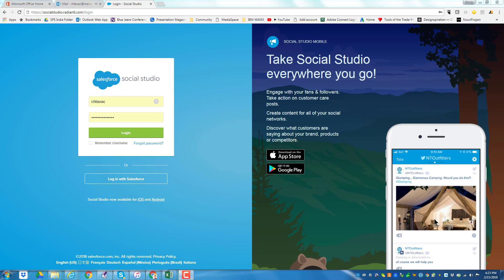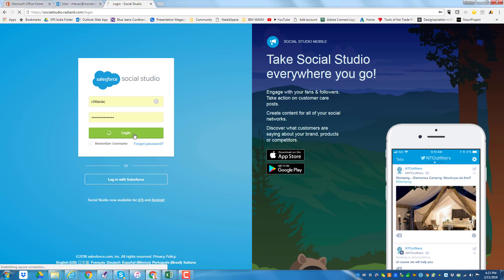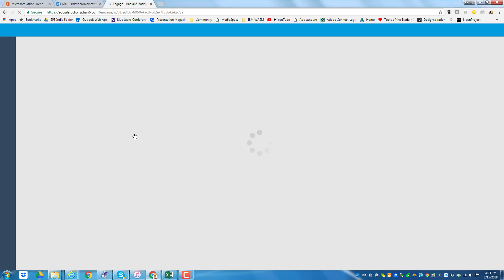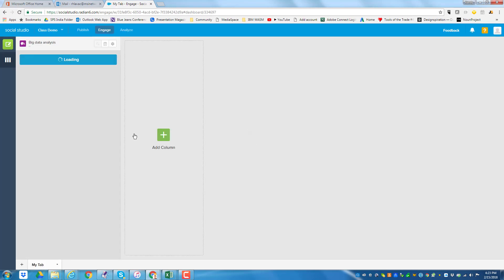Welcome to the new Social Studio, which formerly was Radian 6. If you notice up at the top, it says socialstudio.radian6.com. If you just search for Social Studio you'll find it and go to the login page — it would look like this. You click login and it's going to take you to this virtual system.